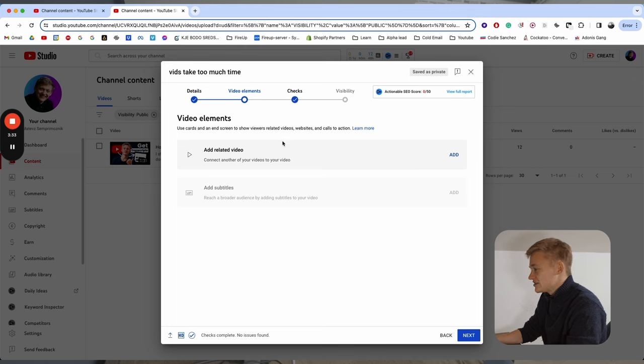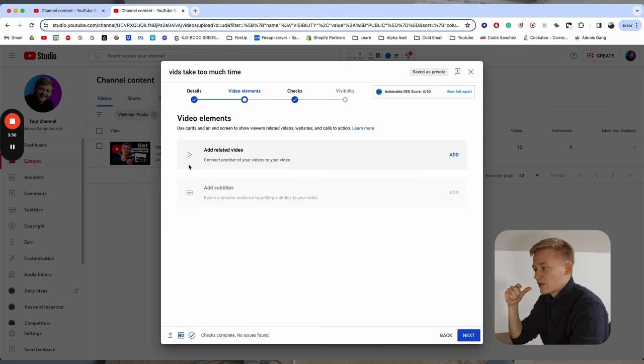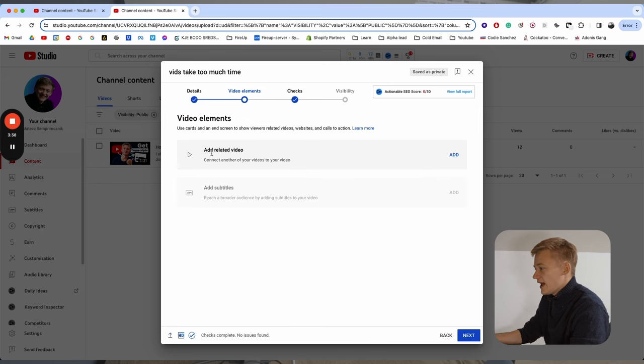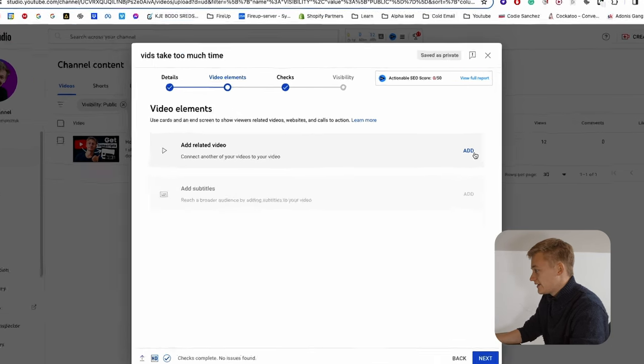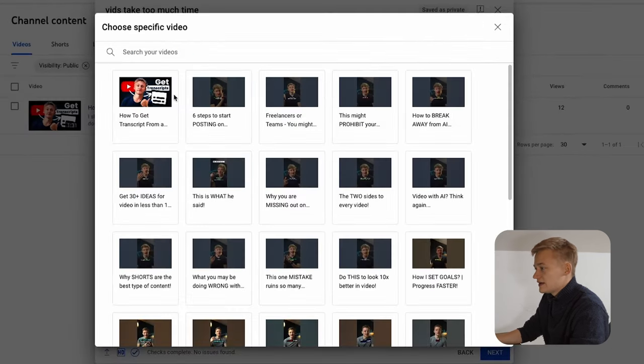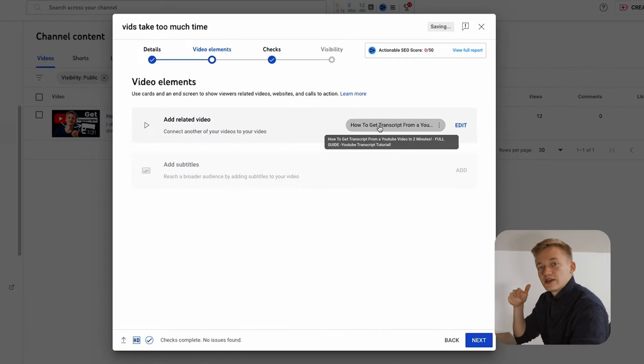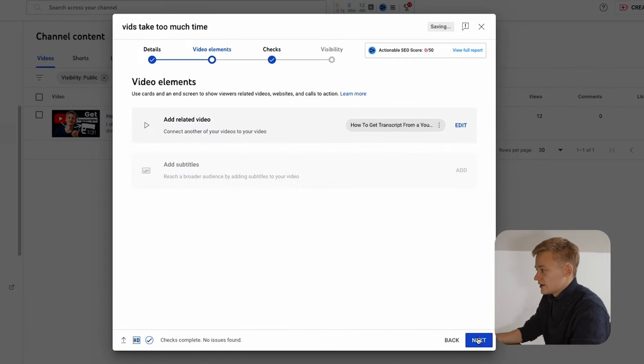And this feature basically enables you to link the Shorts to the long videos and promote them through Shorts. And how you do that is you just go here to add, select the video that you want to promote and the Short is going to link to that video.